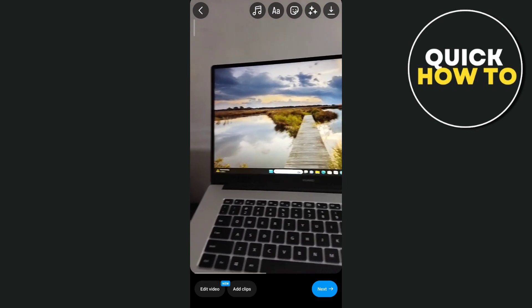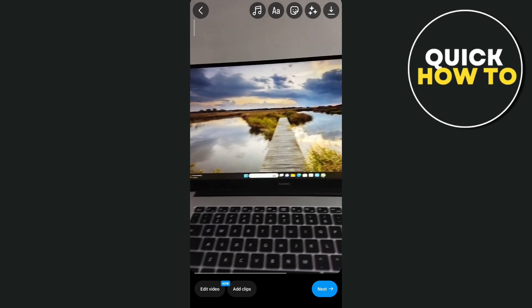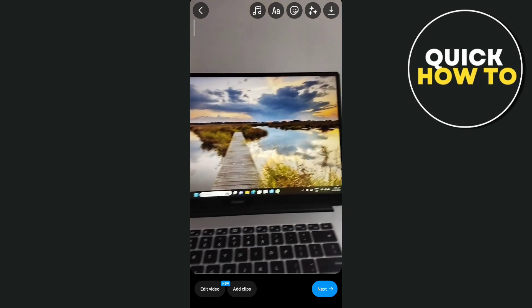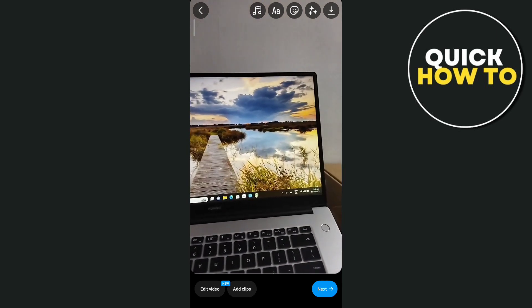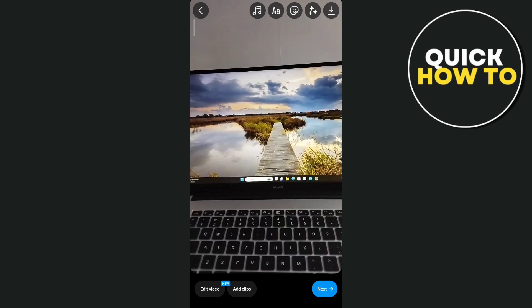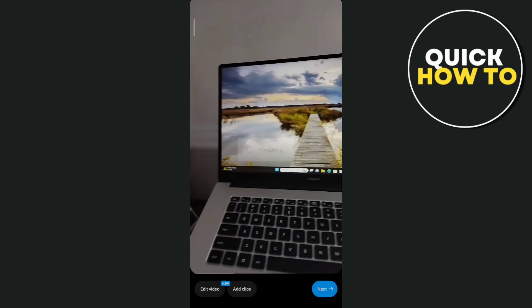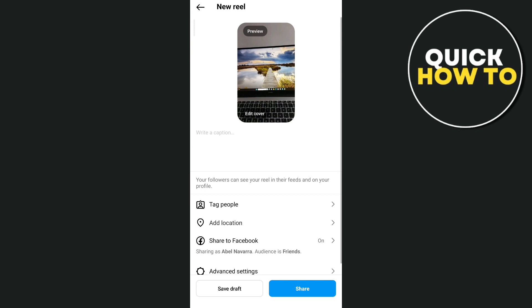Once you're done, you can edit this video at the bottom left corner, or you can just tap on the next button at the bottom right corner to continue and share it to your Instagram.